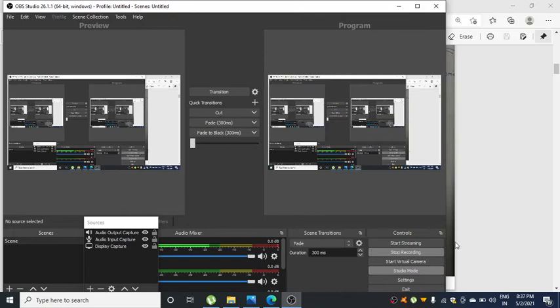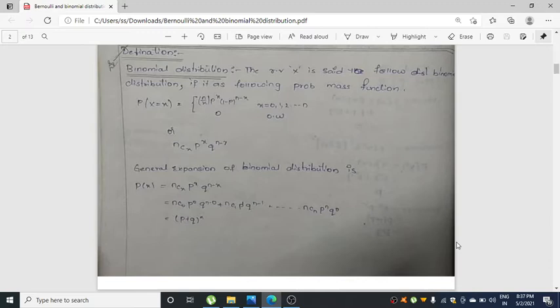Hello students, today I am going to discuss binomial distribution. The definition: a random variable x is said to follow binomial distribution if it has the following probability mass function. Binomial distribution deals with discrete distribution, that's why it has a probability mass function.